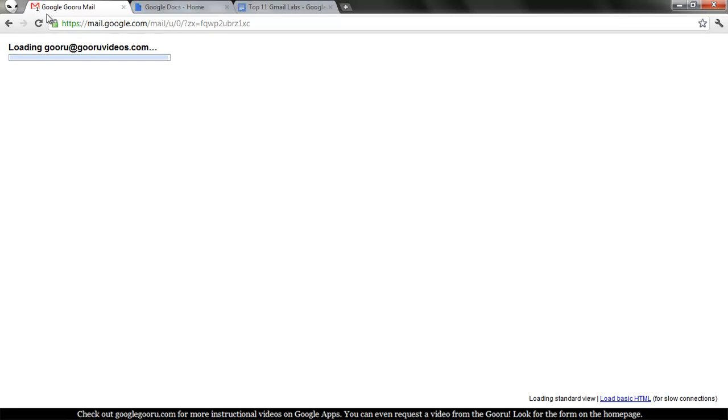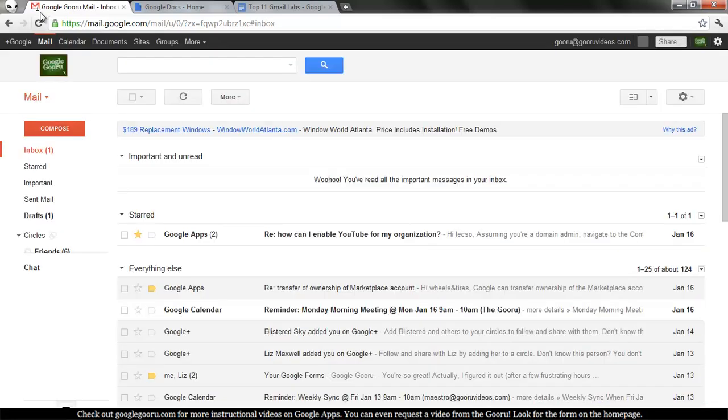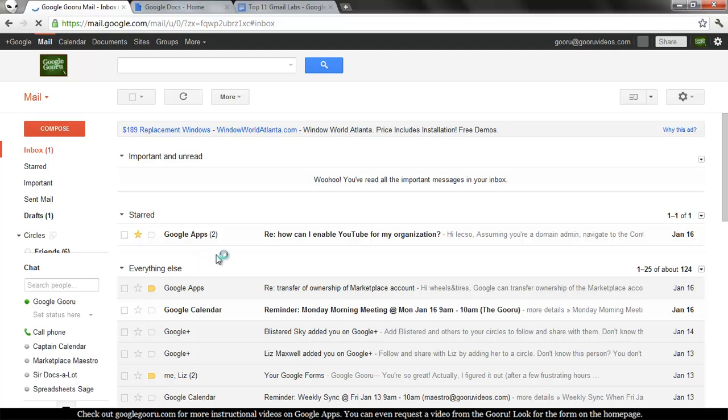So you'll see in my tab up here in the browser, there's now a one underneath the mail icon. That's because there is one unread message in my starred part of the inbox.